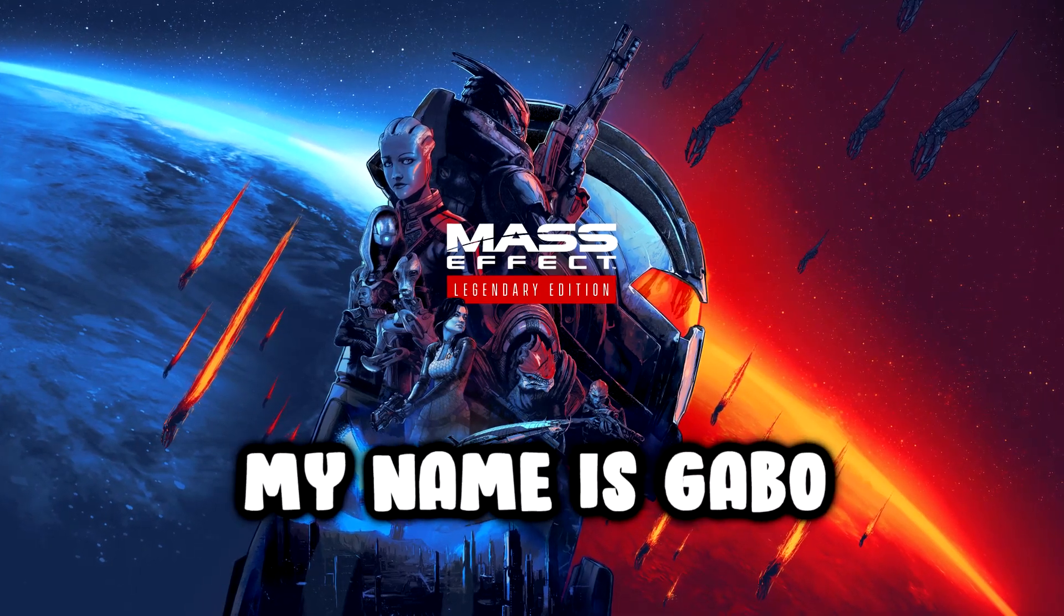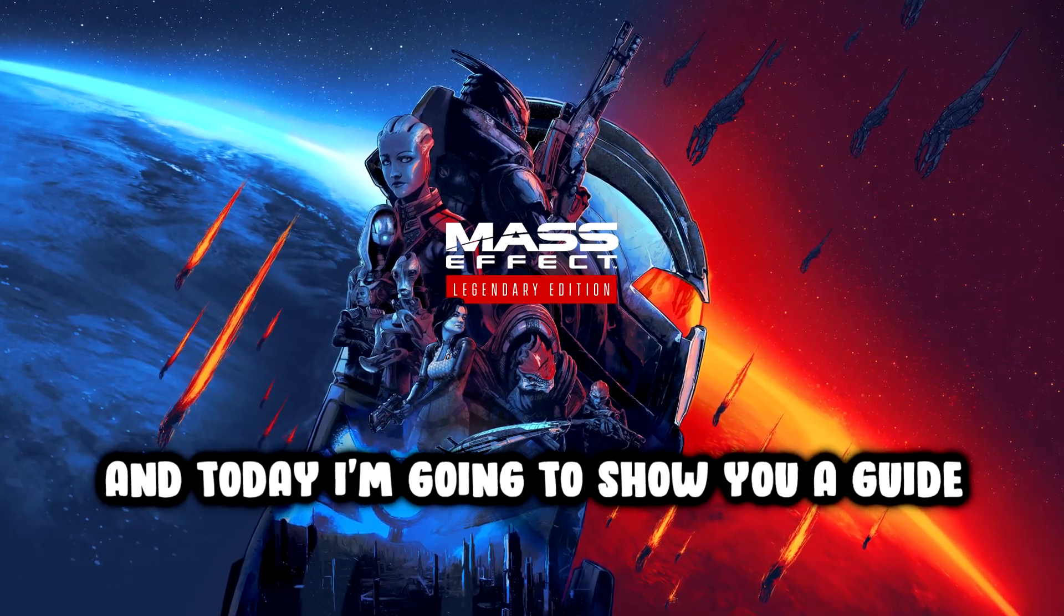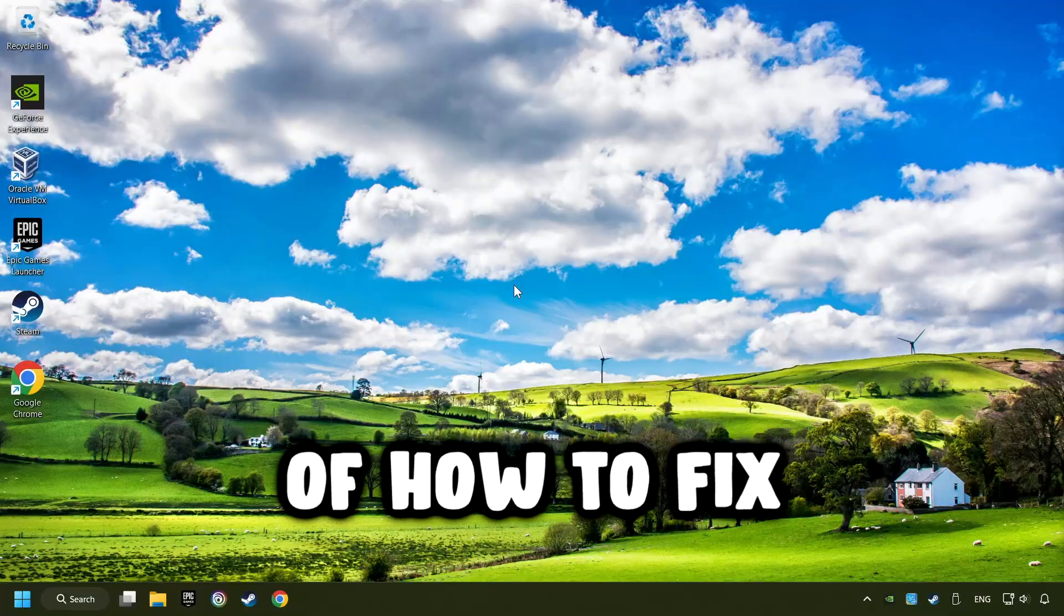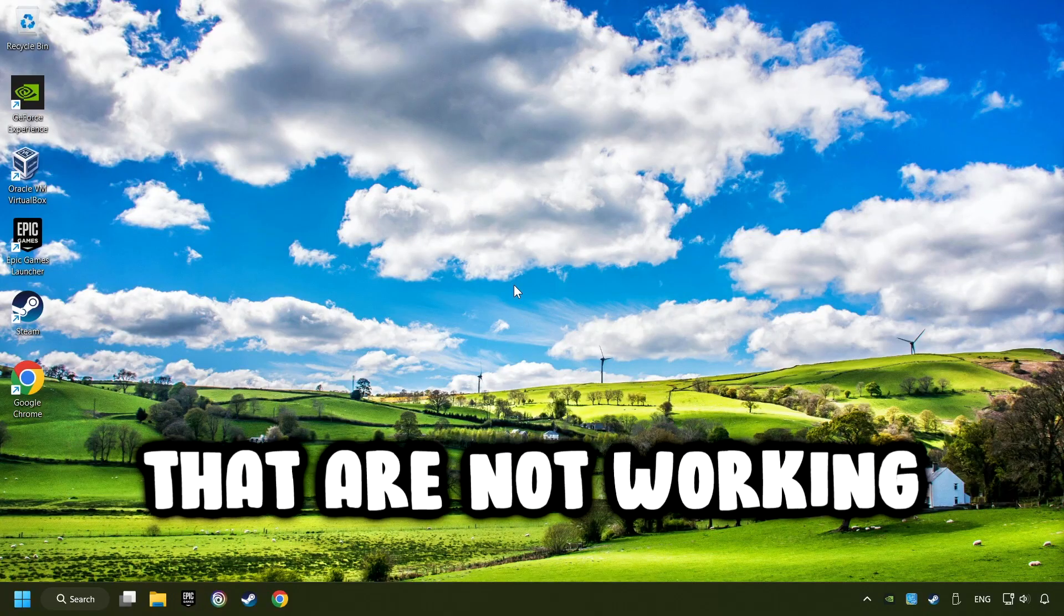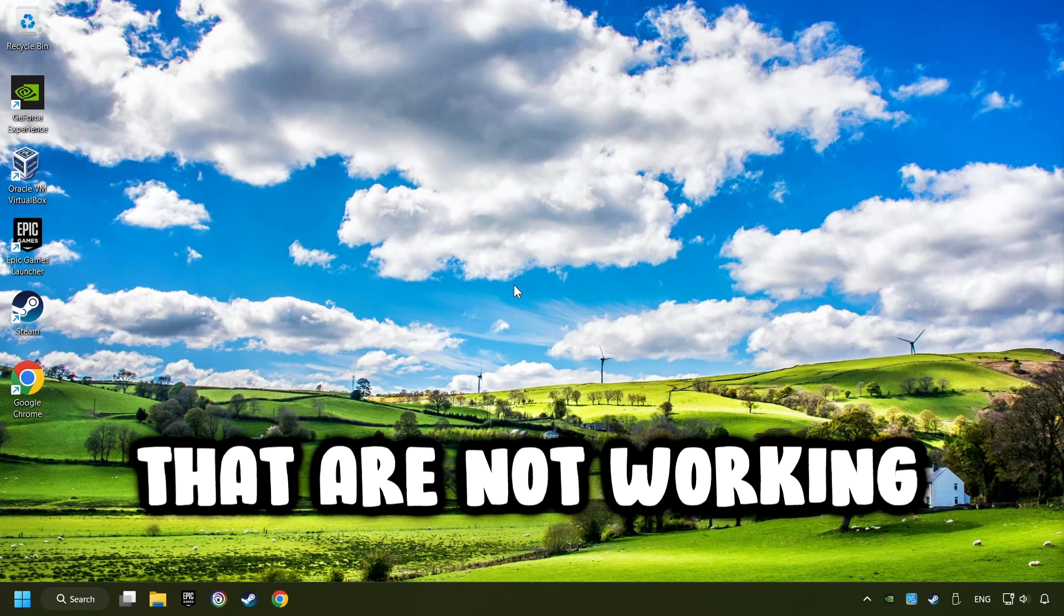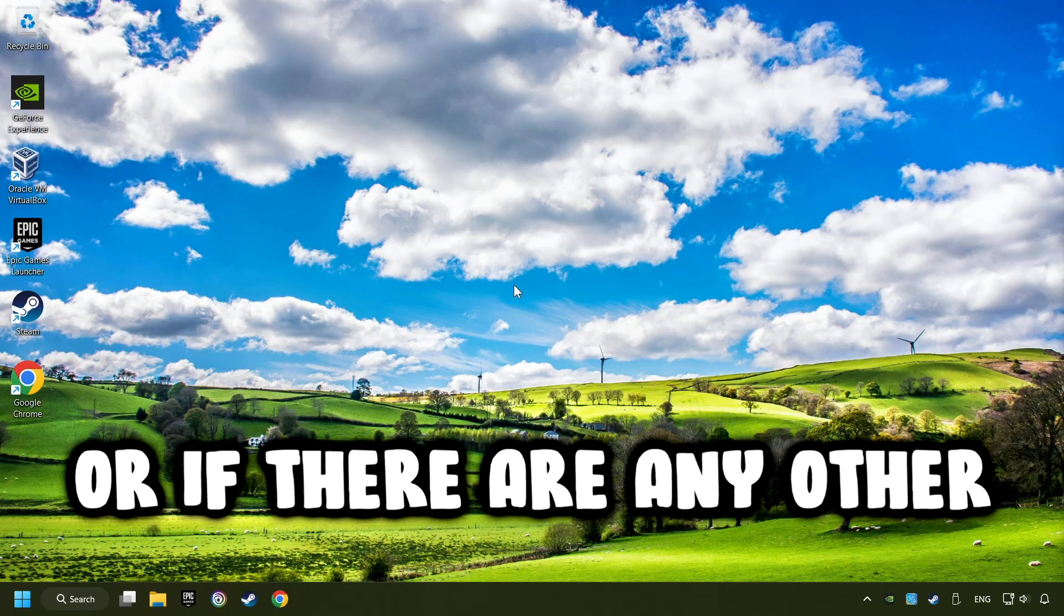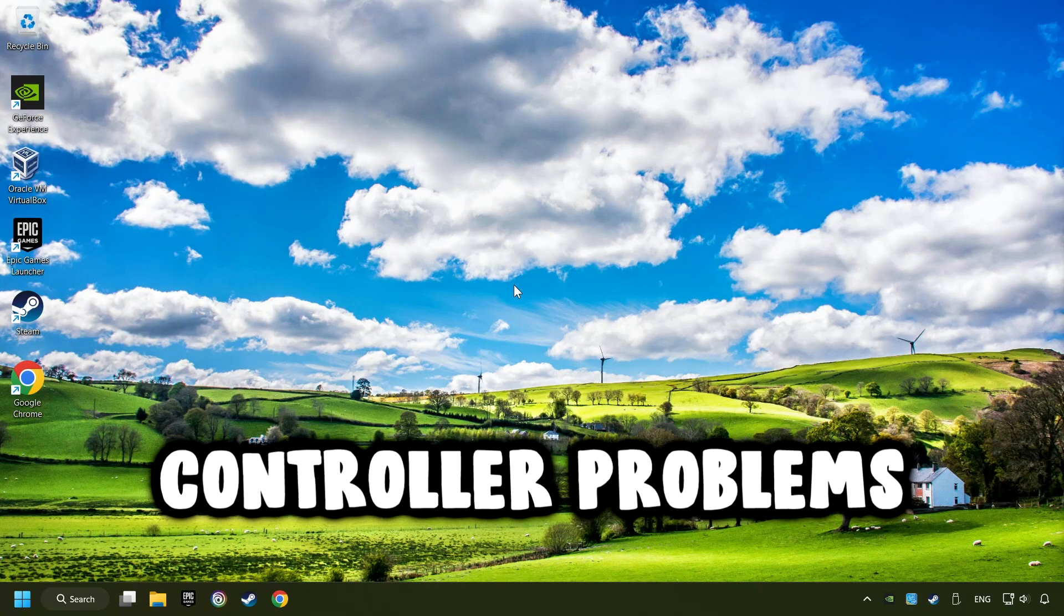What's up? My name is Gabbo and today I'm going to show you a guide of how to fix controllers or gamepads that are not working or if there are any other controller problems.